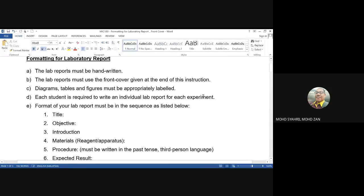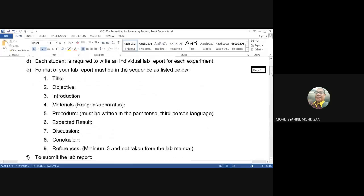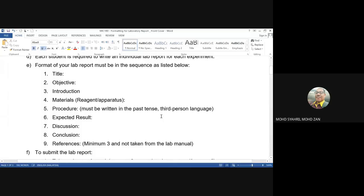Please follow the sequential format for your lab reports. Number one: title. Number two: objective of the experiment. Number three: introduction. Number four: materials, such as reagents and apparatus used in the experiment. Number five: procedure — the procedure must be written in past tense, because you already done the experiment, or in third-person language.